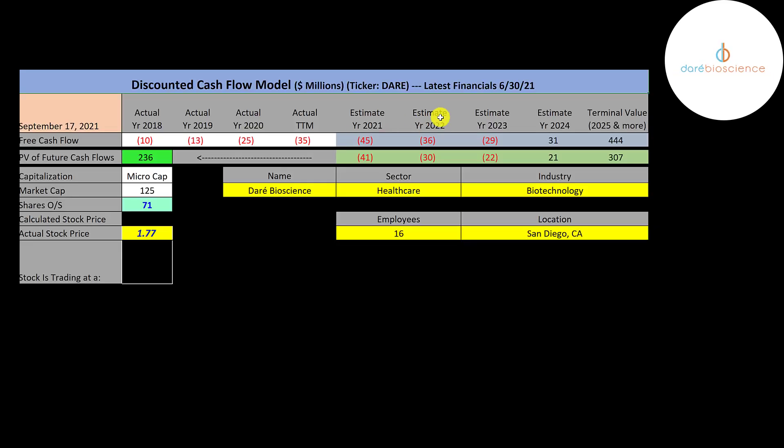We estimated four years of future free cash flows. We also estimated the terminal value, which is all cash flows past year four, that's 444 million. We discounted those numbers back to today using the weighted average cost of capital. We get a value of the company of 236 million dollars.